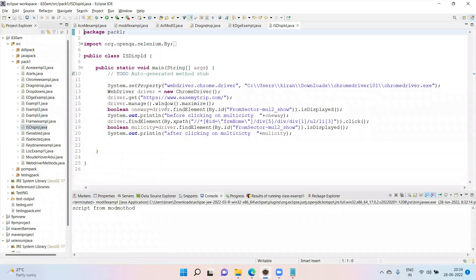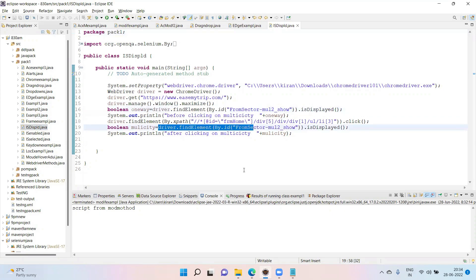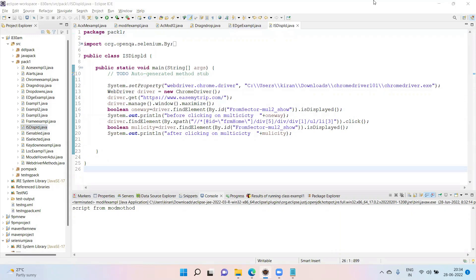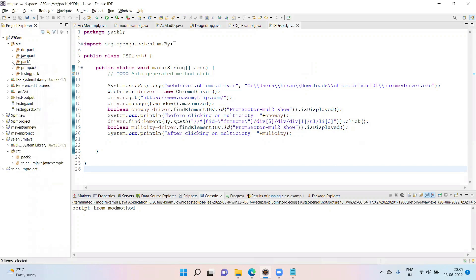If you see the page object pattern, or page object model pattern — this is the famous page object model. You will encounter the page object model in interviews.